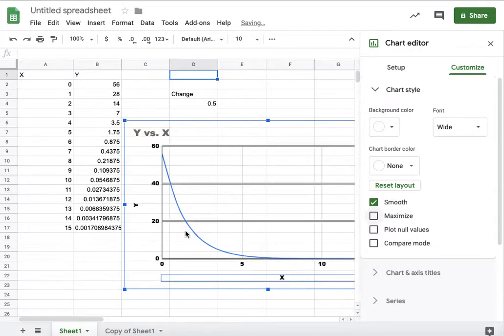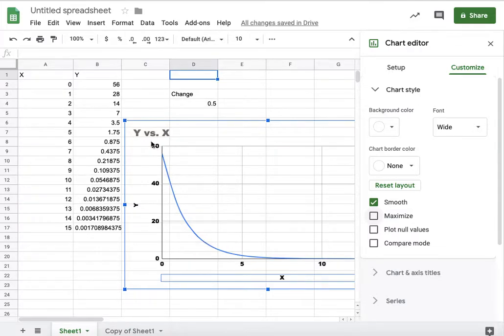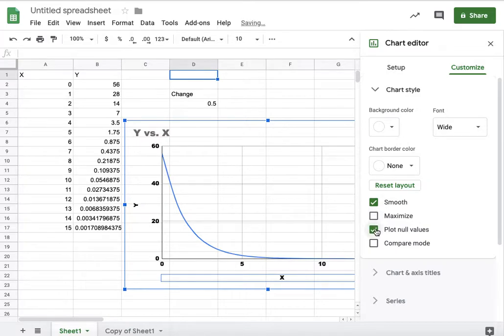I also set it to maximize, and I don't want to do that. I want to see more of these Y axis and X axis lines. Plot null values? Interesting. Compare mode? That doesn't do anything. Anyway.